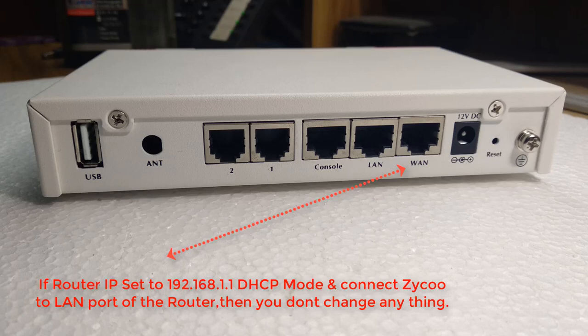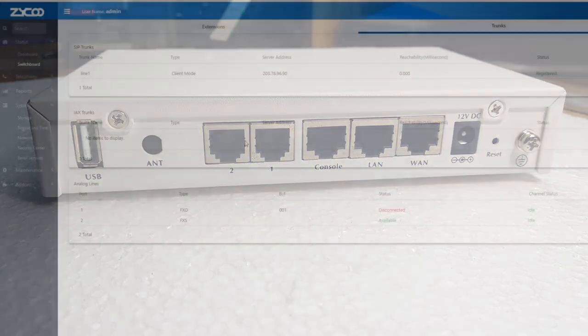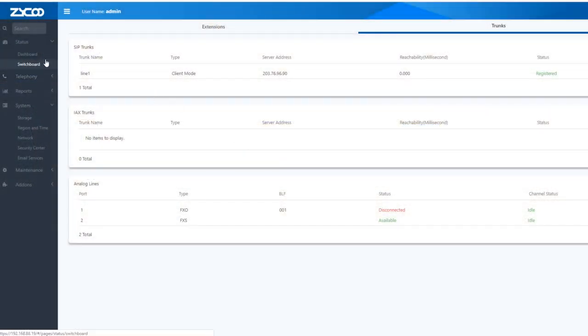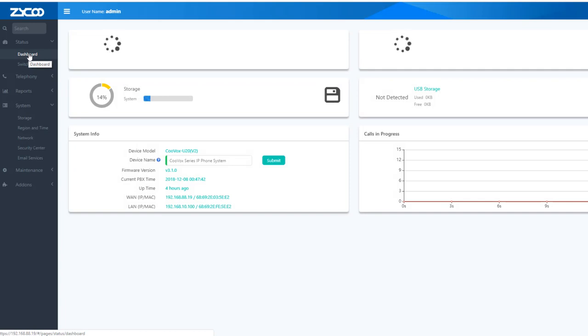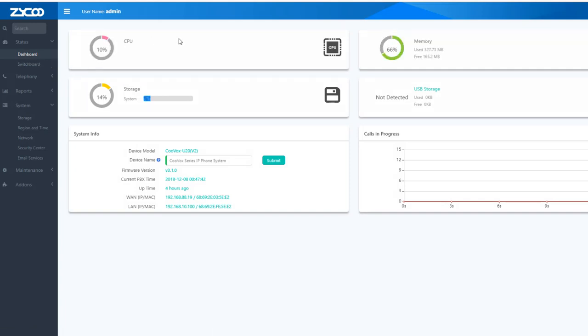You can connect the PC to 192.168.1.x. The dashboard is available with CPU status, memory status, USB storage, and more.